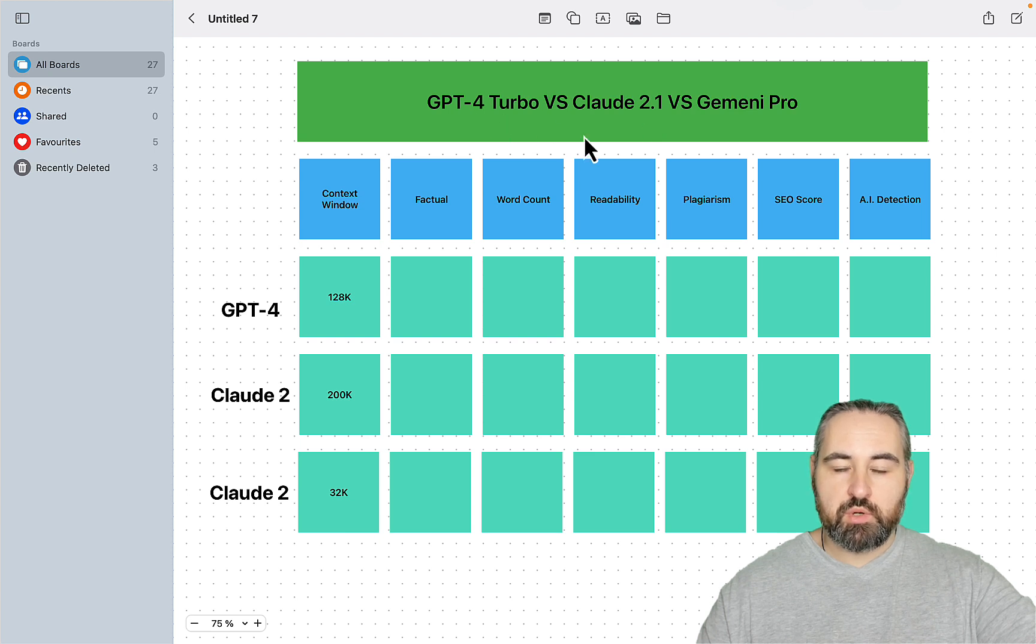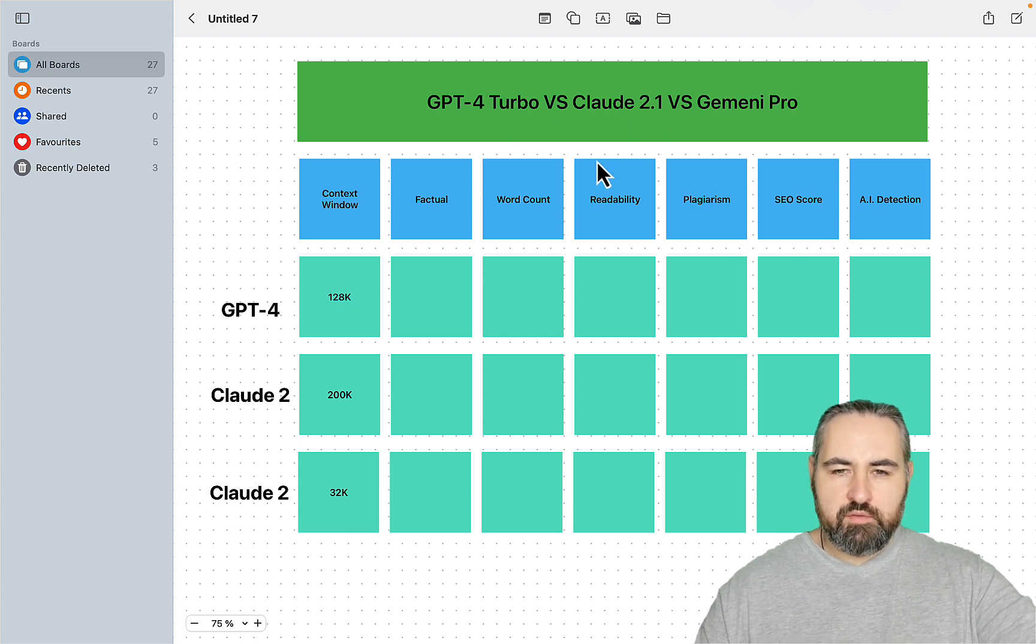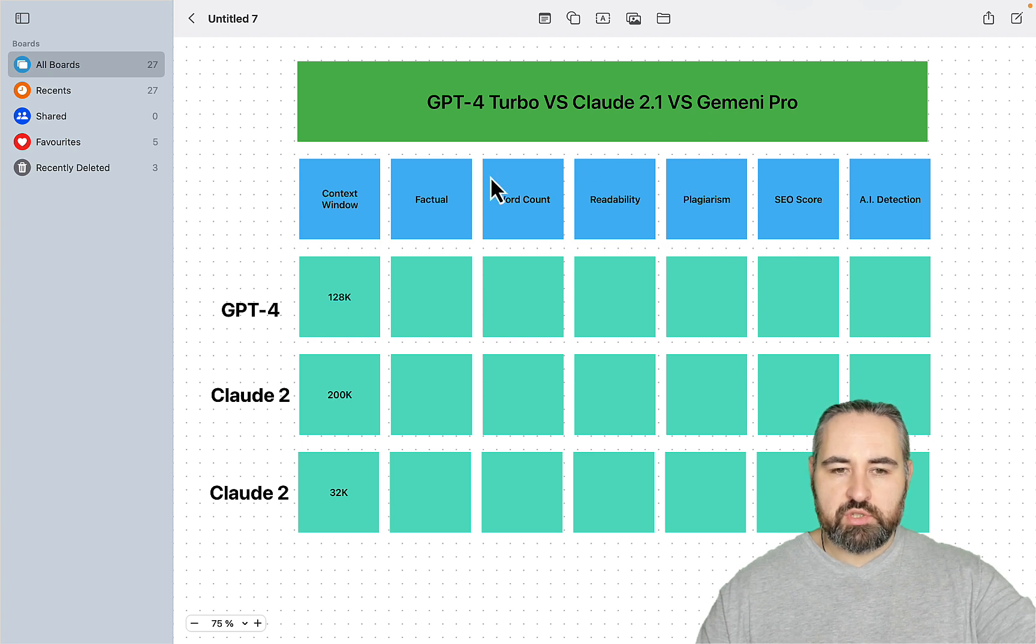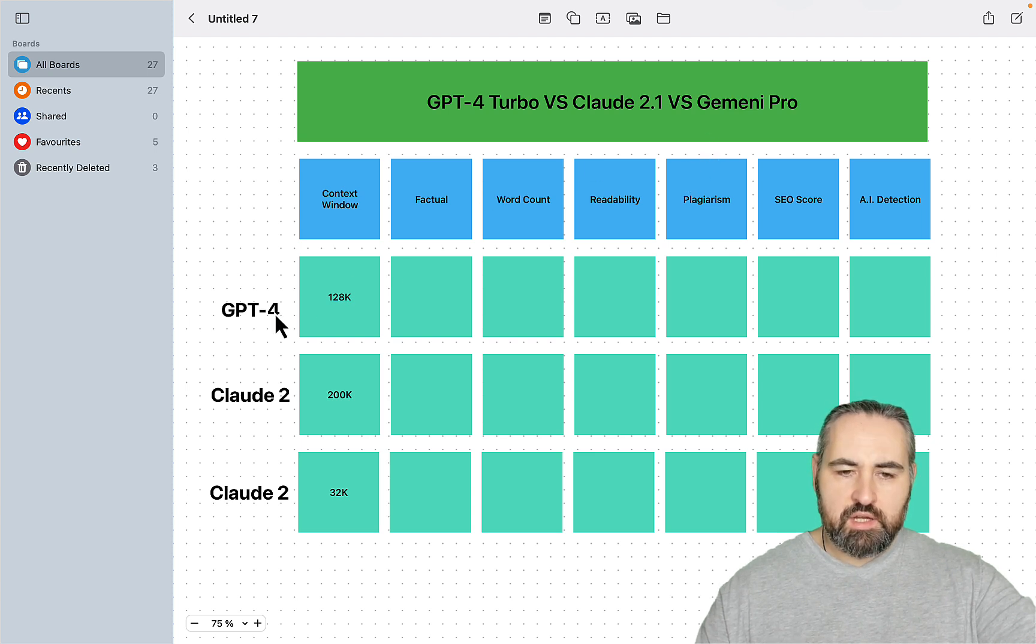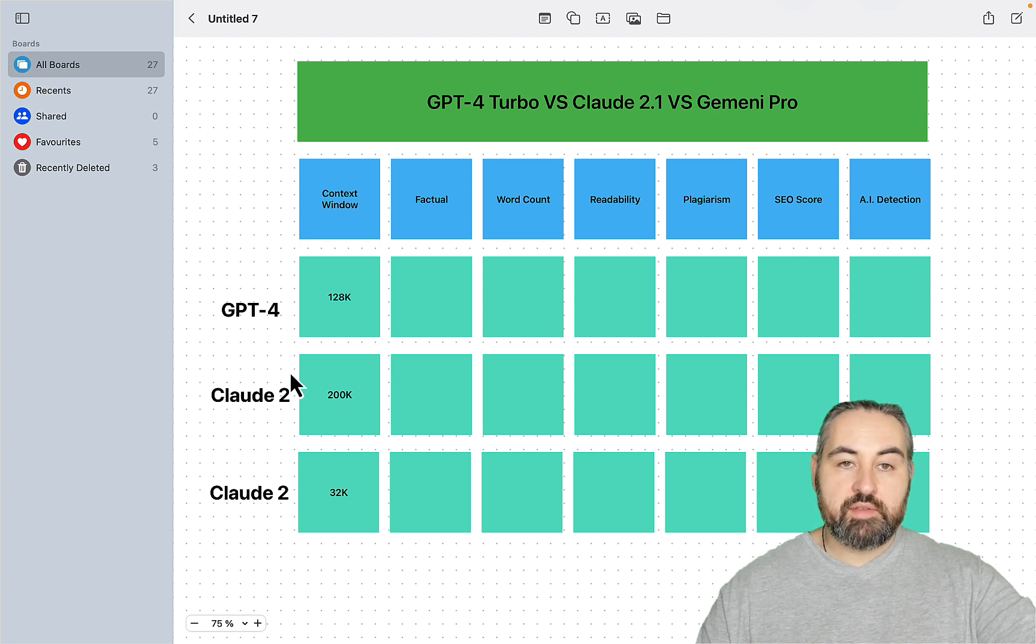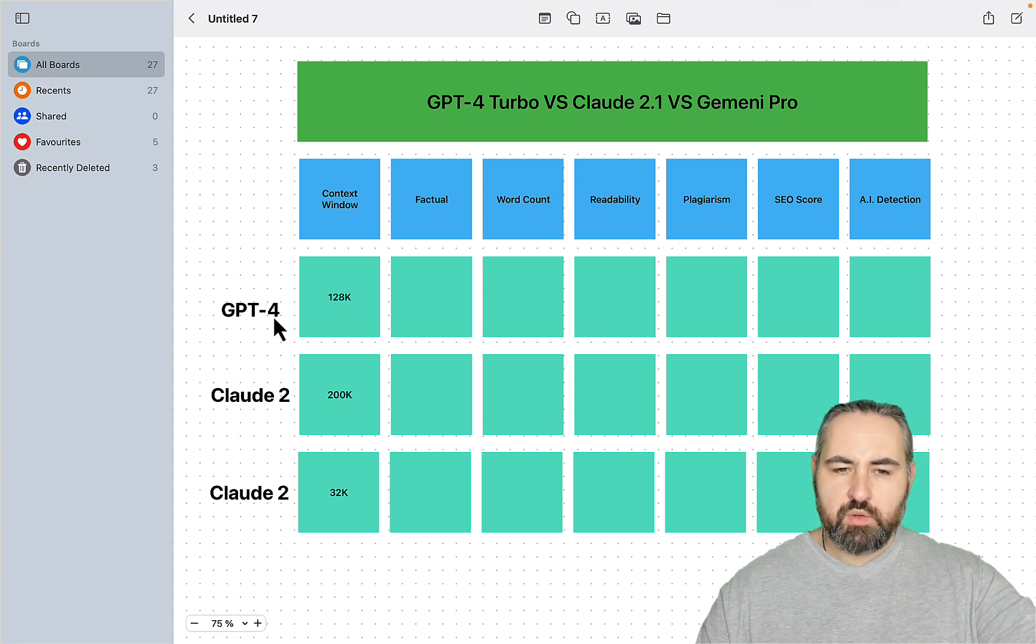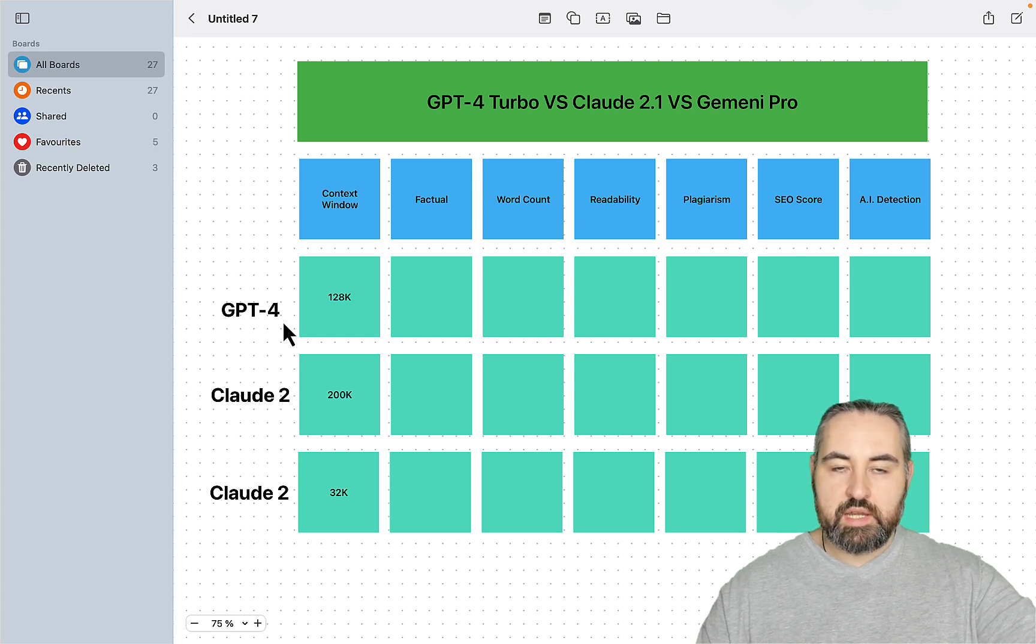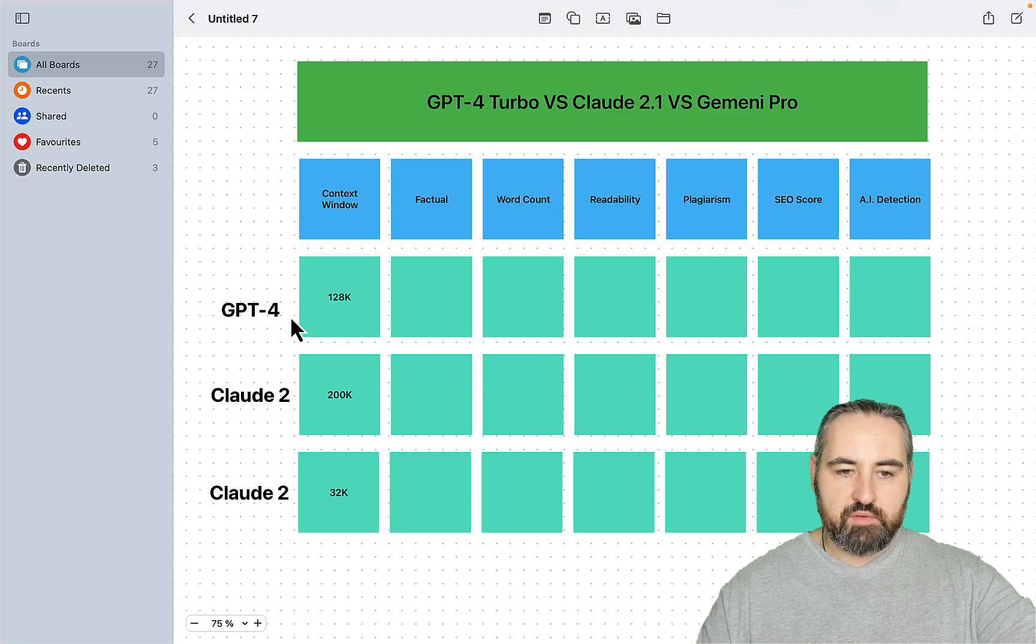which are GPT-4 Turbo and Claude. Everybody on the internet keeps comparing Gemini Pro to GPT-3.5 and I just think it's weird. I do get it that Bard is free, but so is GPT-4 inside of Bing or inside of Poe. So again, I will be comparing Gemini to GPT-4 and Claude 2.